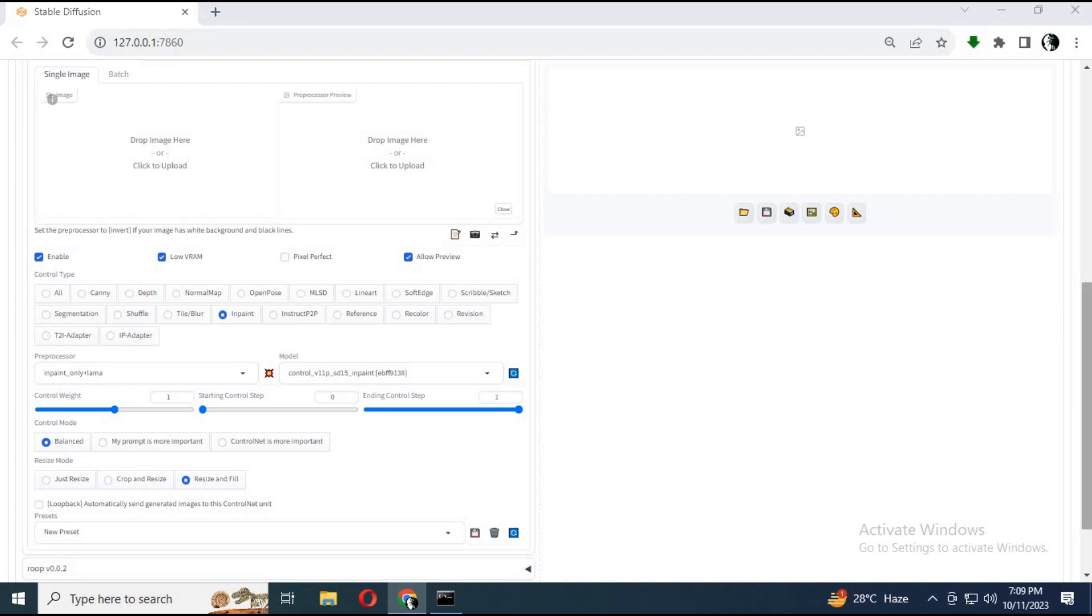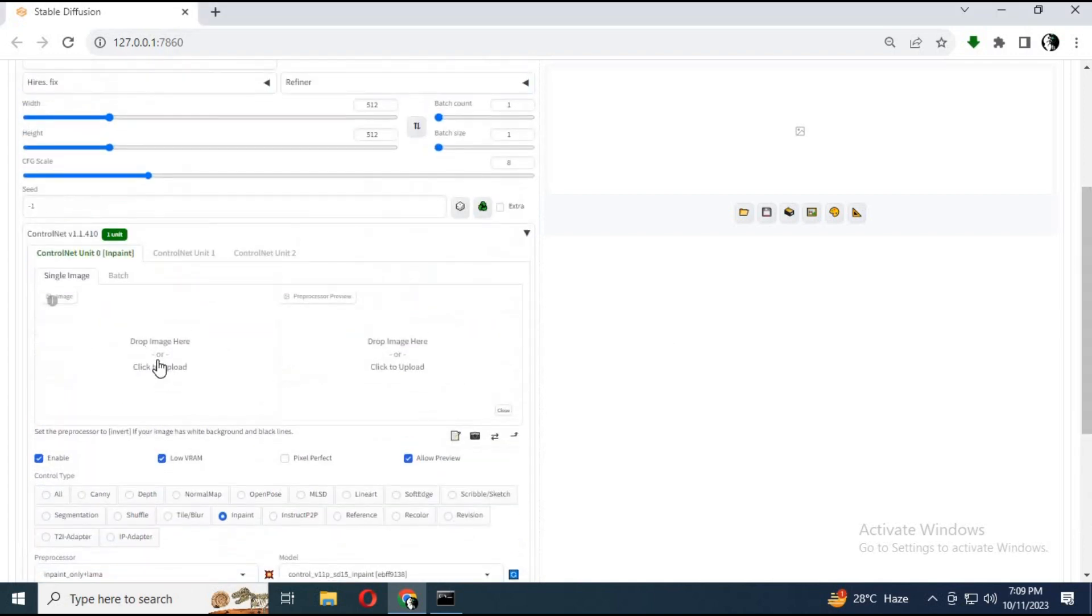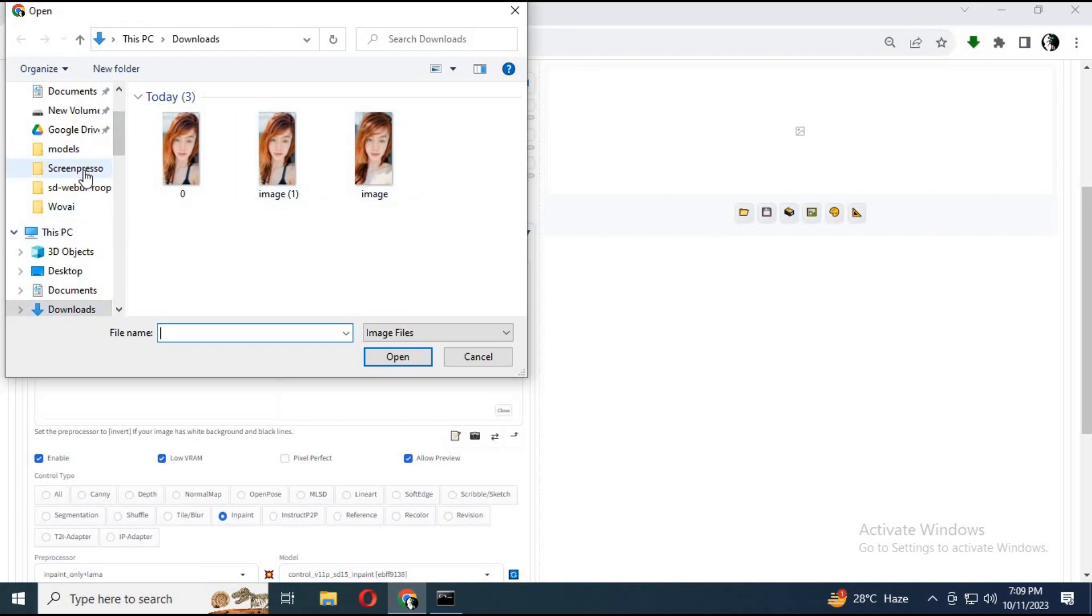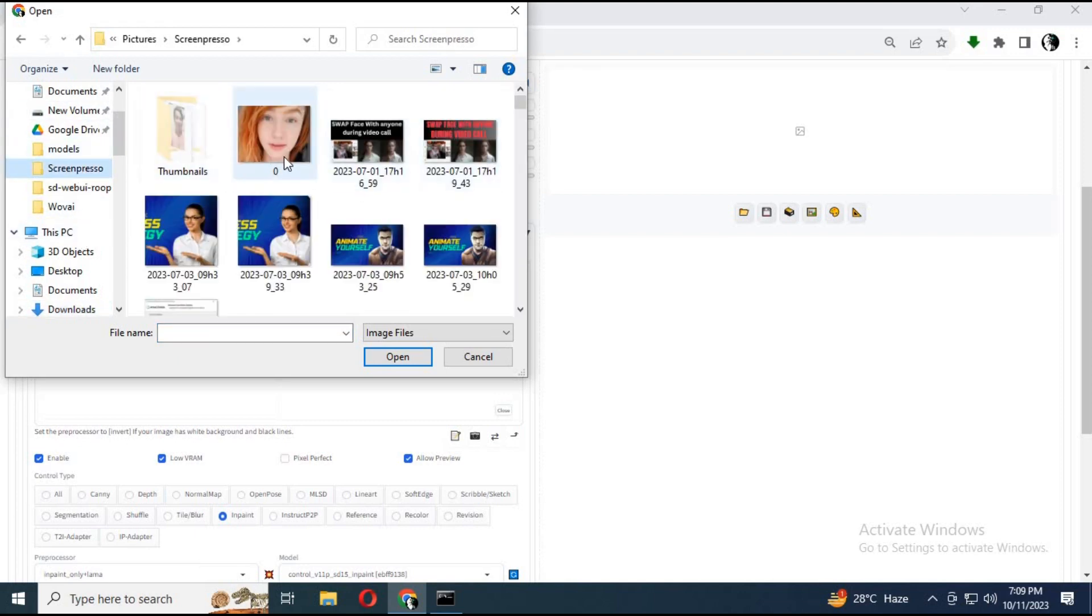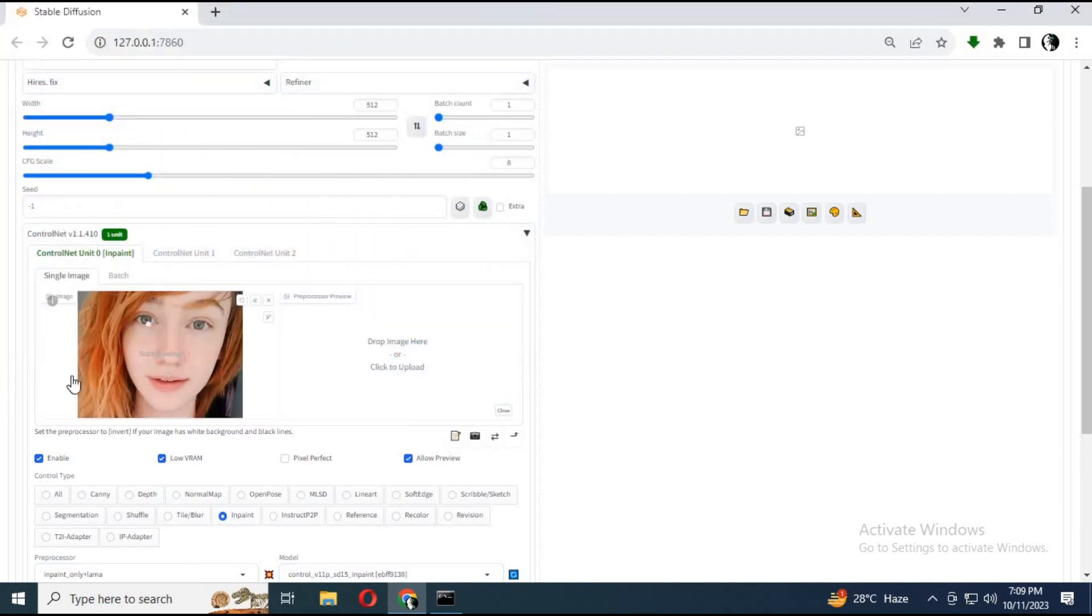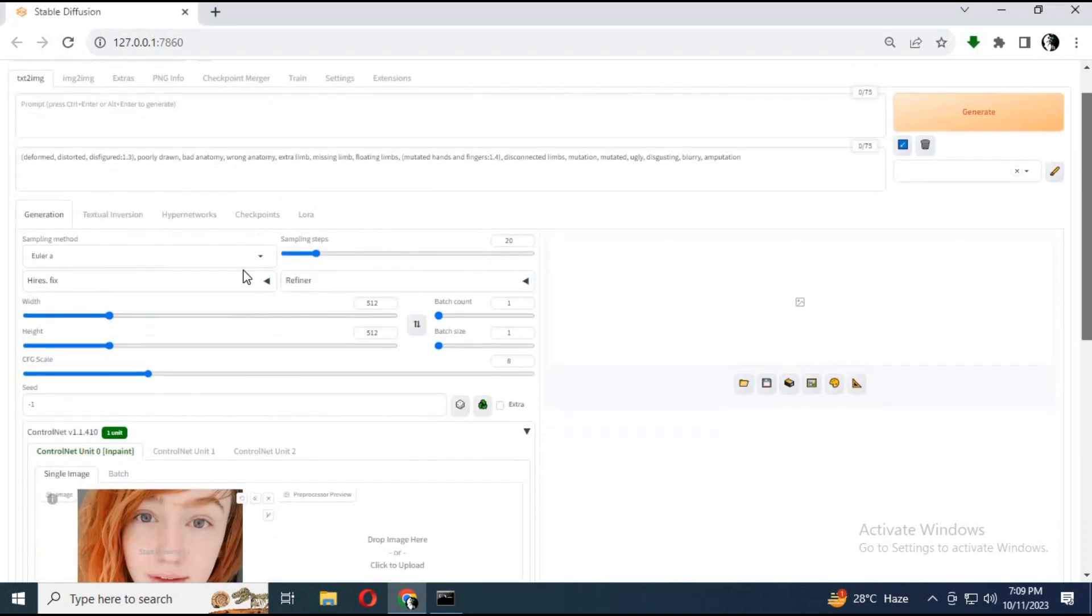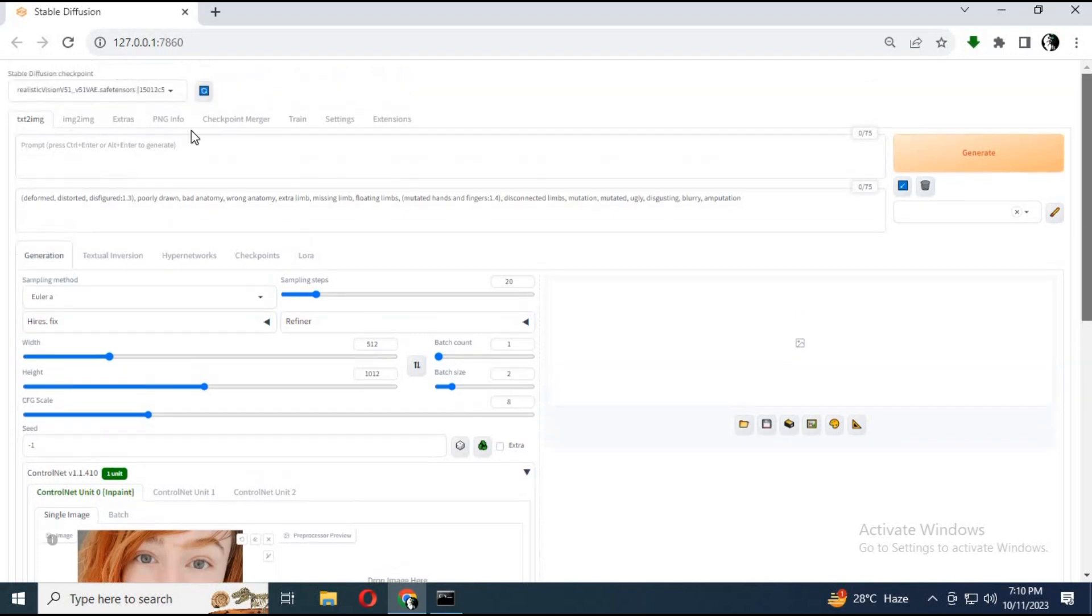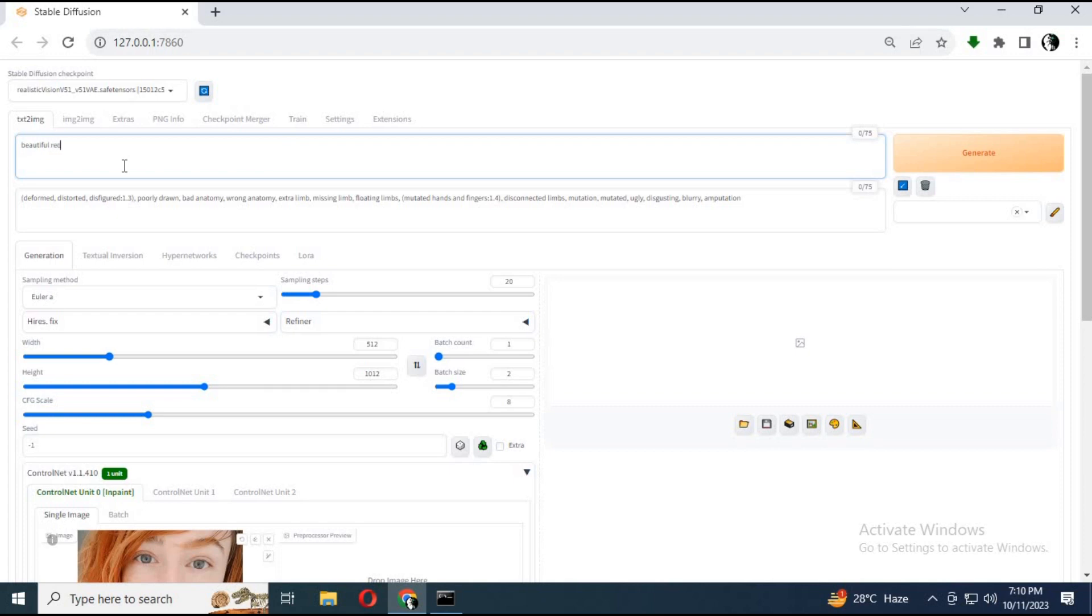Upload the picture you want to generate missing parts for or generate new surroundings of the image. Choose height double the width. Type any prompt for how you want the picture to look like, then click generate. It will generate an image with realistic missing parts.